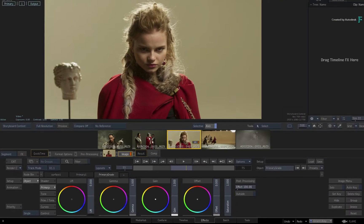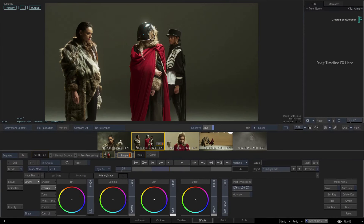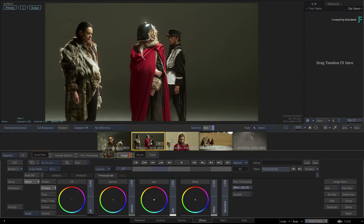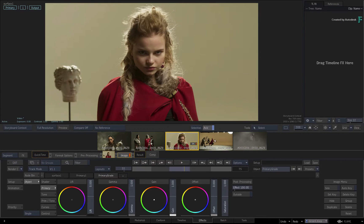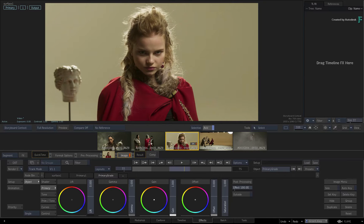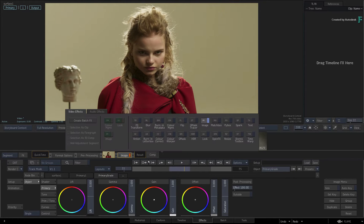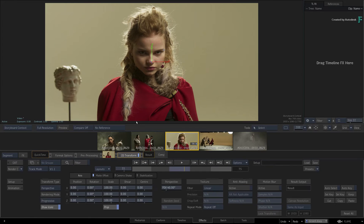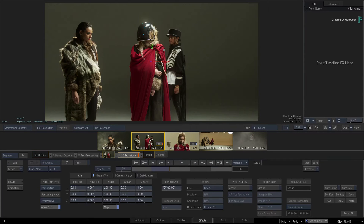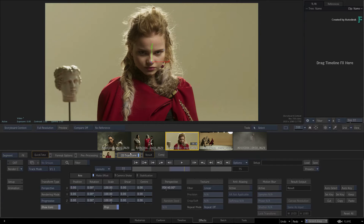If you switch to other shots in the storyboard reel, Flame will use the current TimelineFX, which in this case is Image. If this had been another TimelineFX, like 2D Transform for example, switching between different shots would load the last current TimelineFX, which is 2D Transform.